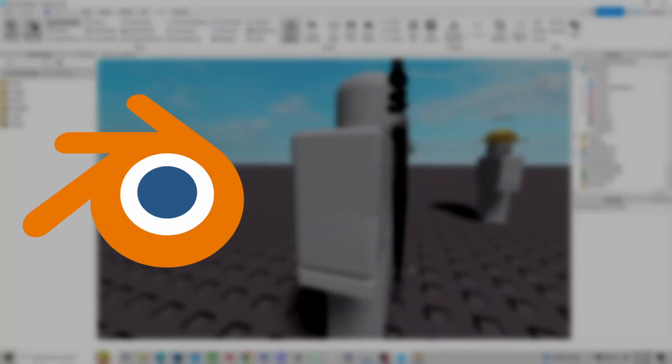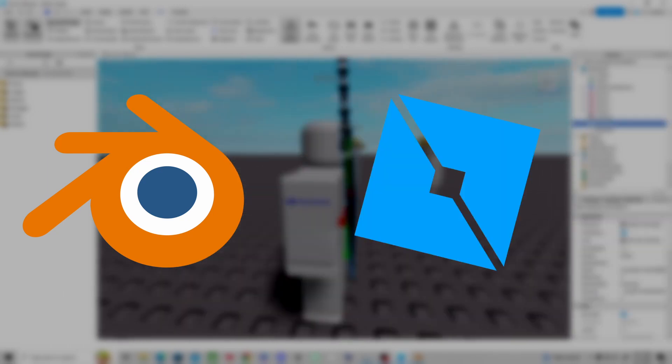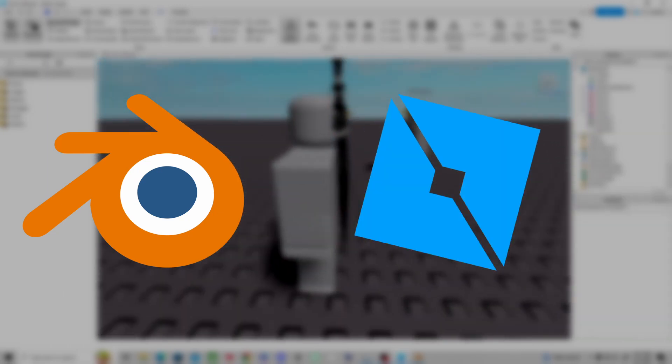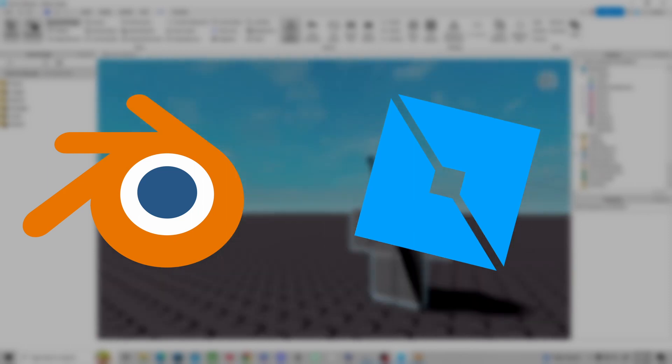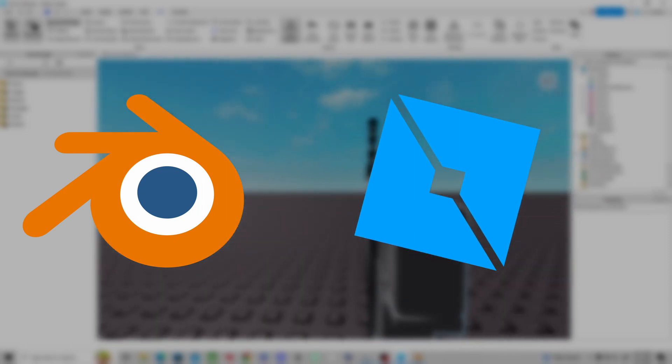What's up guys, welcome back to the channel. Today we're going to be making an Ichigo sword using Blender and Roblox Studio, so we can make a cool design for new Roblox characters that I plan on making in the future.